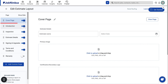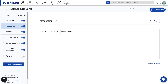Next, click the introduction section on the left menu. The introduction page is a text page where you can introduce your company and provide a summary of what to expect as part of the estimate. It serves as an opportunity to establish credibility and authority with the customer by outlining the proposed work. If you plan to reuse this content for future estimate layouts, be sure to save it as a template.